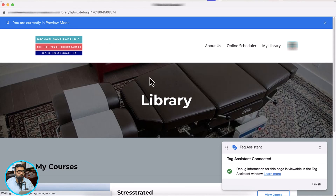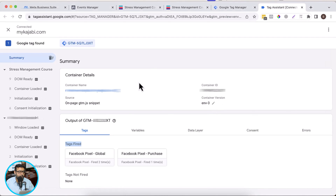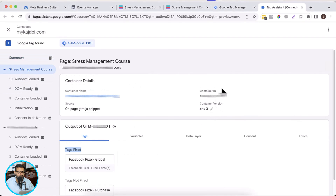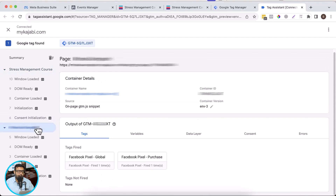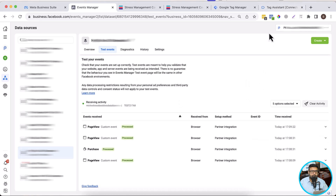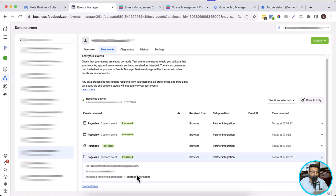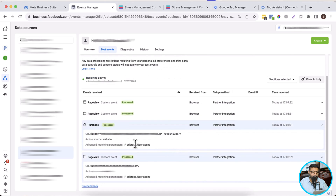After making a test purchase, let's go to Google Tag Assistant. You can see my Facebook pixel purchase tag is being fired on my library page, which is my post-purchase page. Going back to the main landing page in tag assistant, you can see only the Facebook pixel page view event firing there.